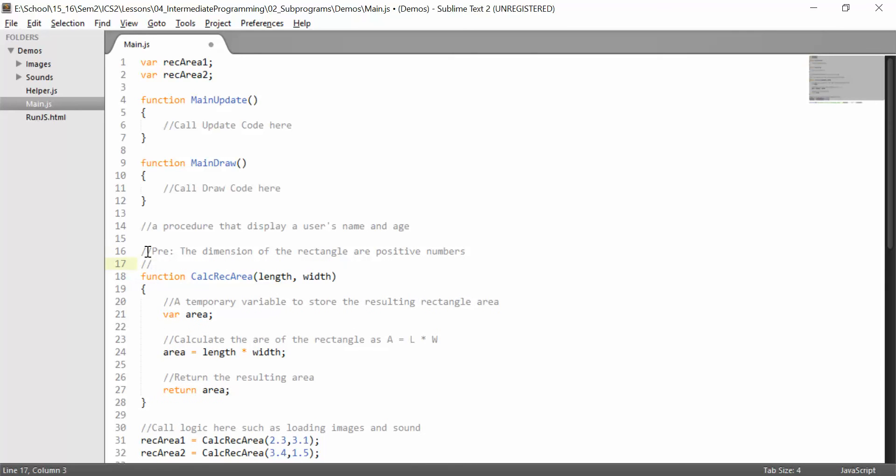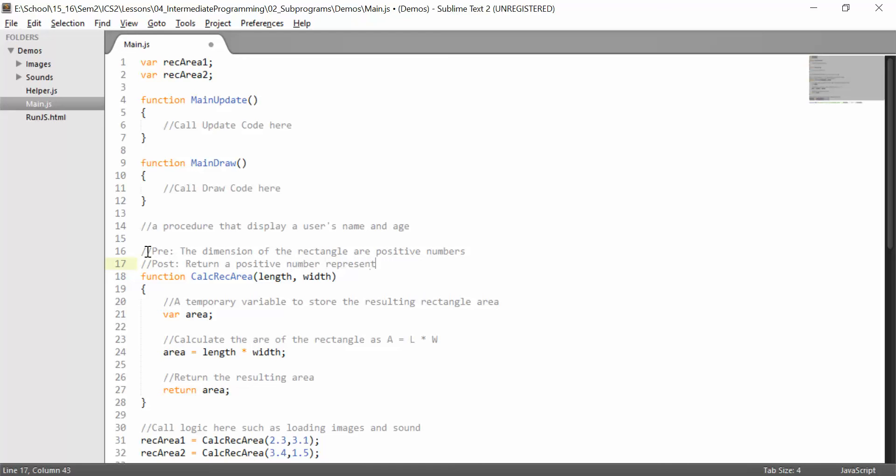The second part is what's called the postcondition. The postcondition says what is expected of the returning value. So in this case, the area. So what is expected of the returning value? So we might say something like returns a positive number representing the rectangle area given the dimensions.